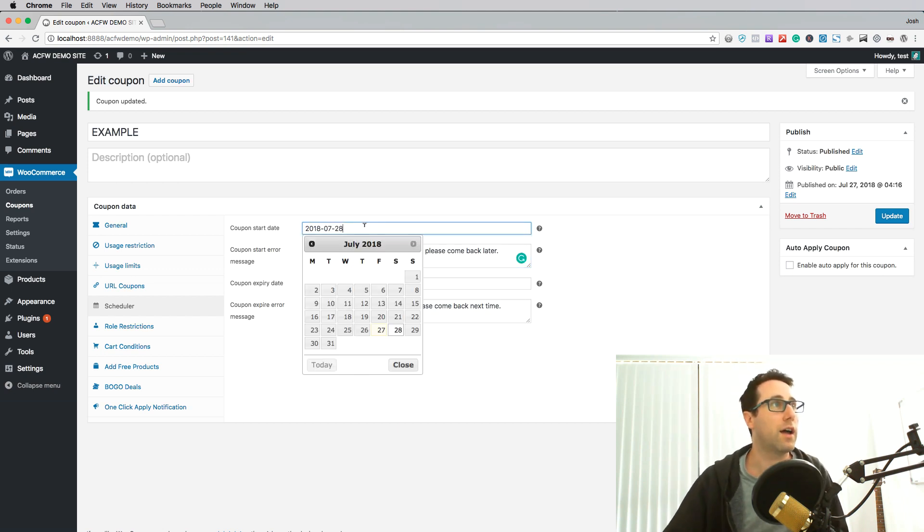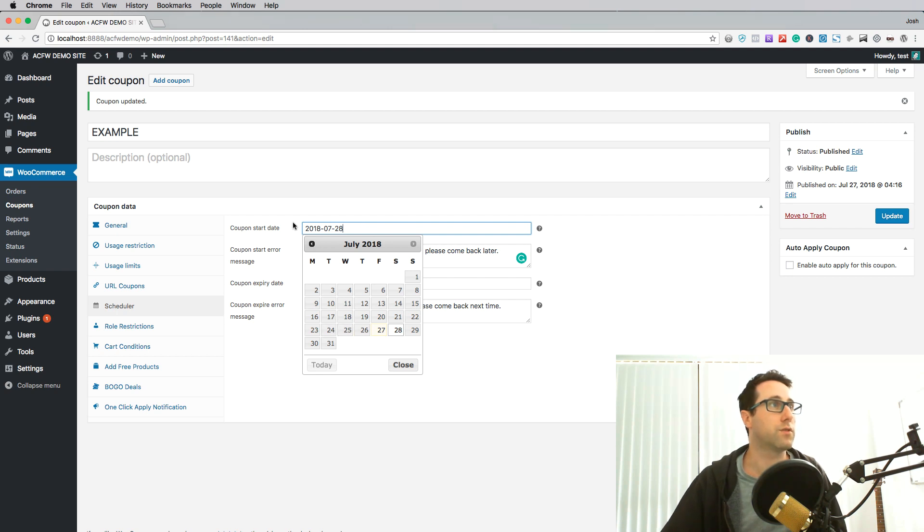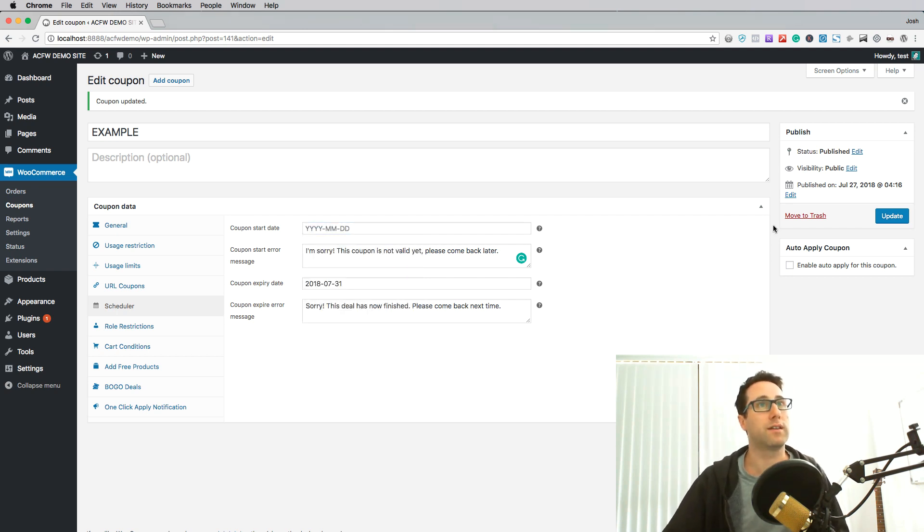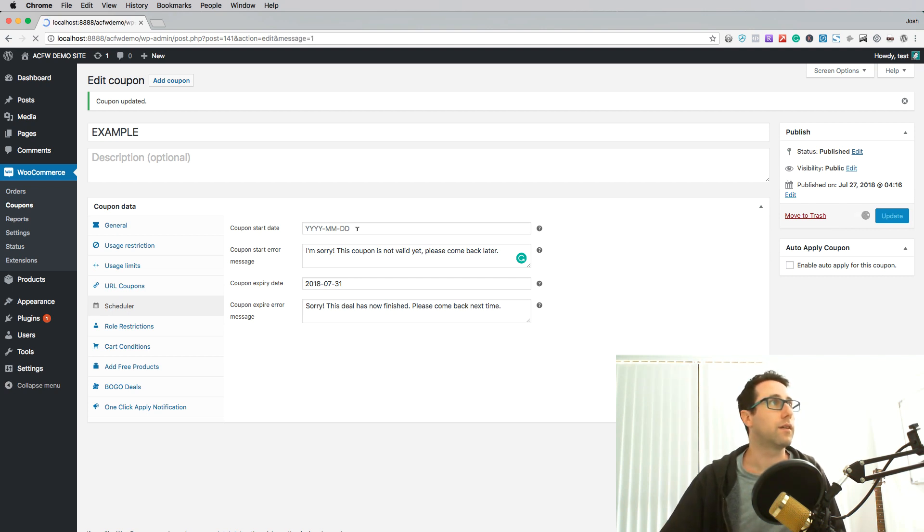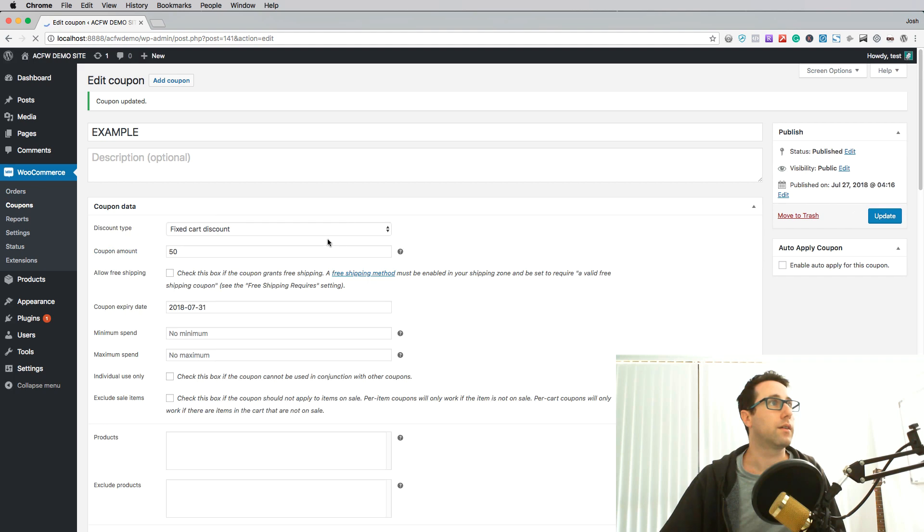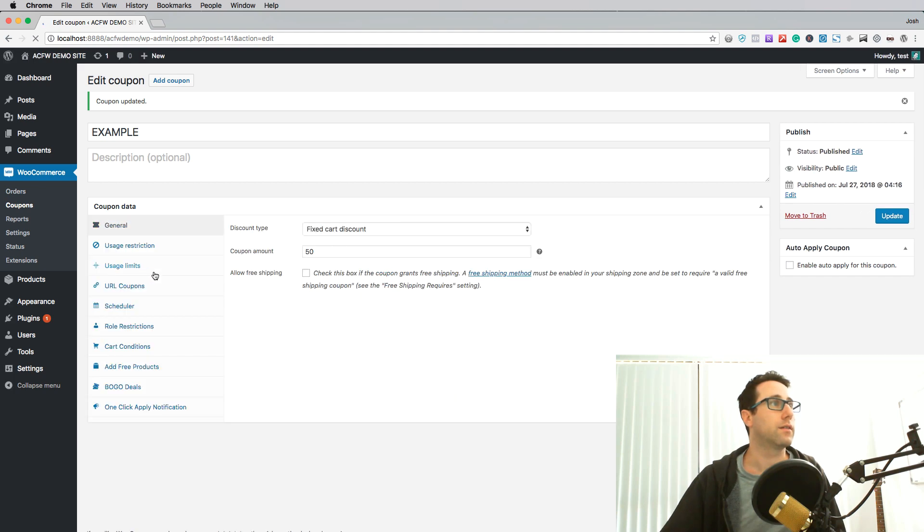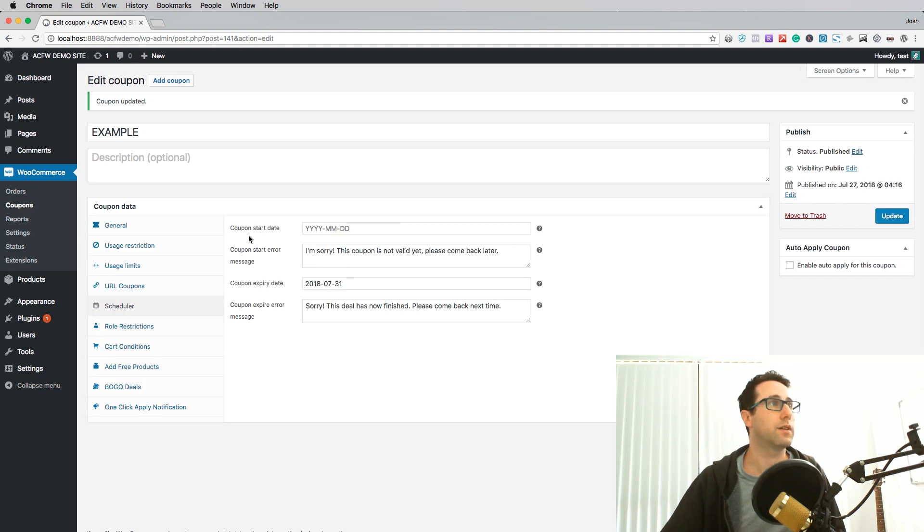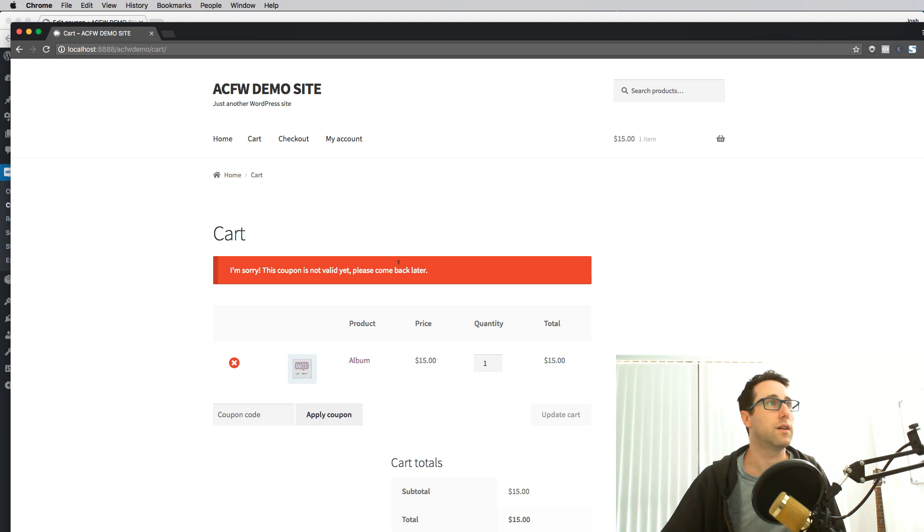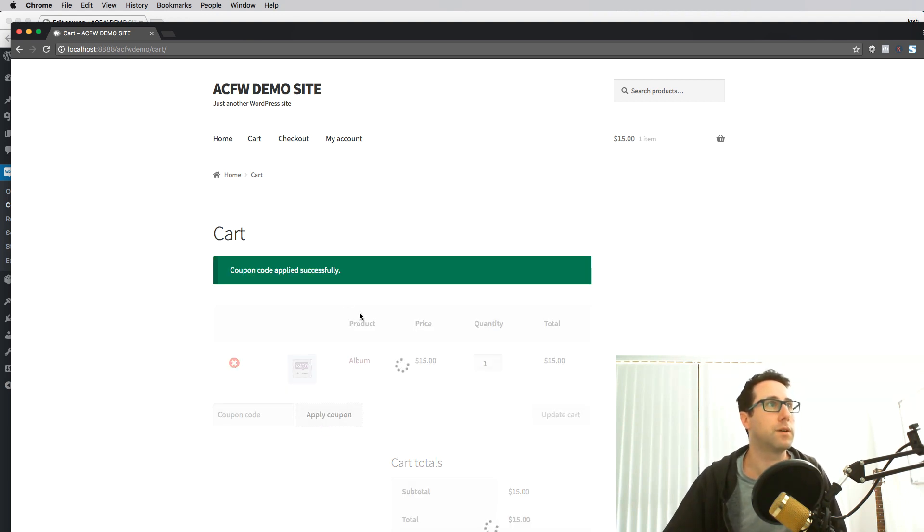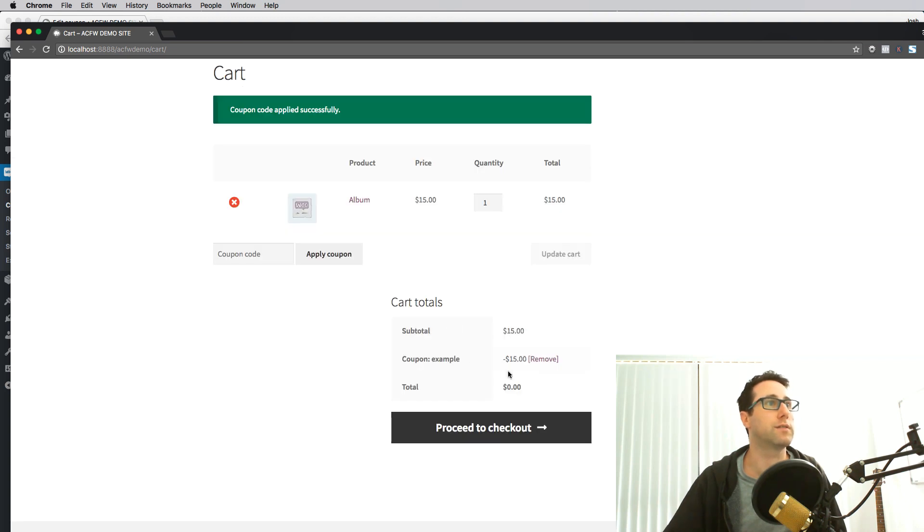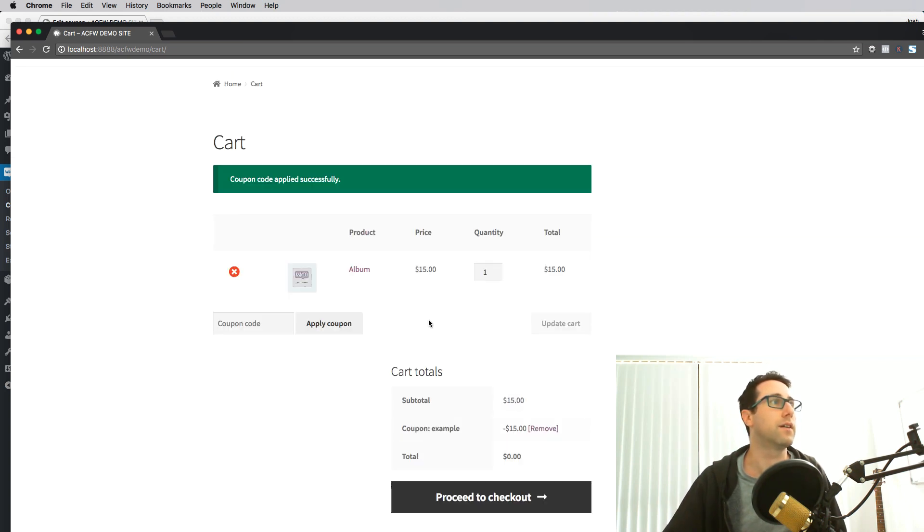Now if I just remove the start date that will make it valid from whenever. So if we go back to that schedule there, coupon start date is now empty and I should be able to now apply this coupon to get my discount. Coupon code applied successfully, you can see my discount there.